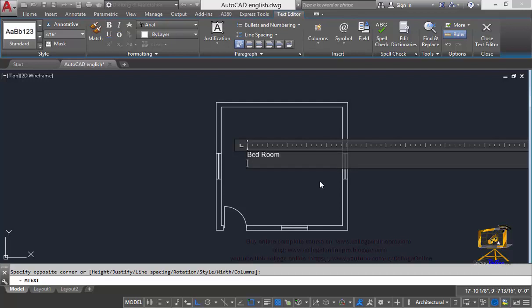And now the dimension for the internal space of this bedroom area, that is 20 feet, 0 inches, and then I will type x or small x, y axis dimension 20 feet dash 0 inches.